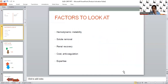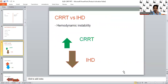Before choosing any modality, especially in critically ill patients, what factors do we need to consider? ICU patients are always on the edge—small fluid shifts can cause hemodynamic instability and require high vasopressor support. We need to look at the effect of the RRT modality on hemodynamics, efficiency of solute removal, influence on renal recovery, cost, anticoagulation requirements, expertise needed, and workload on staff.